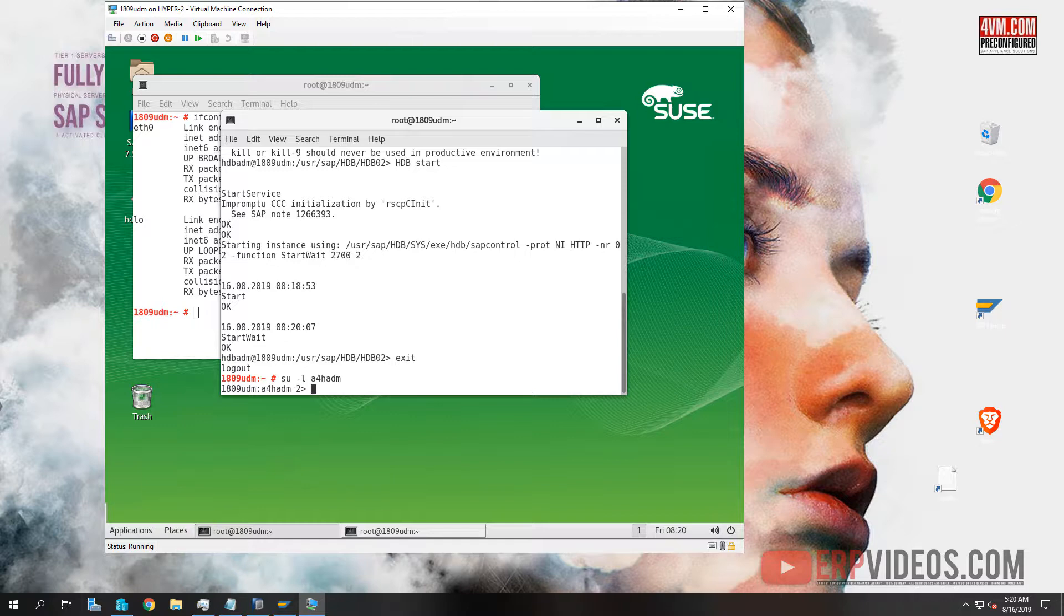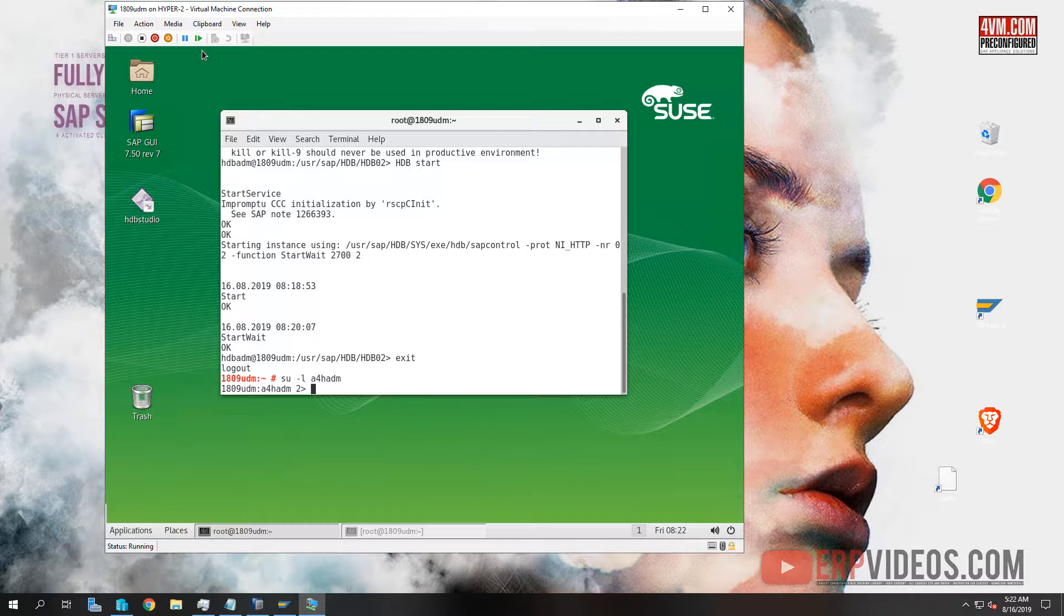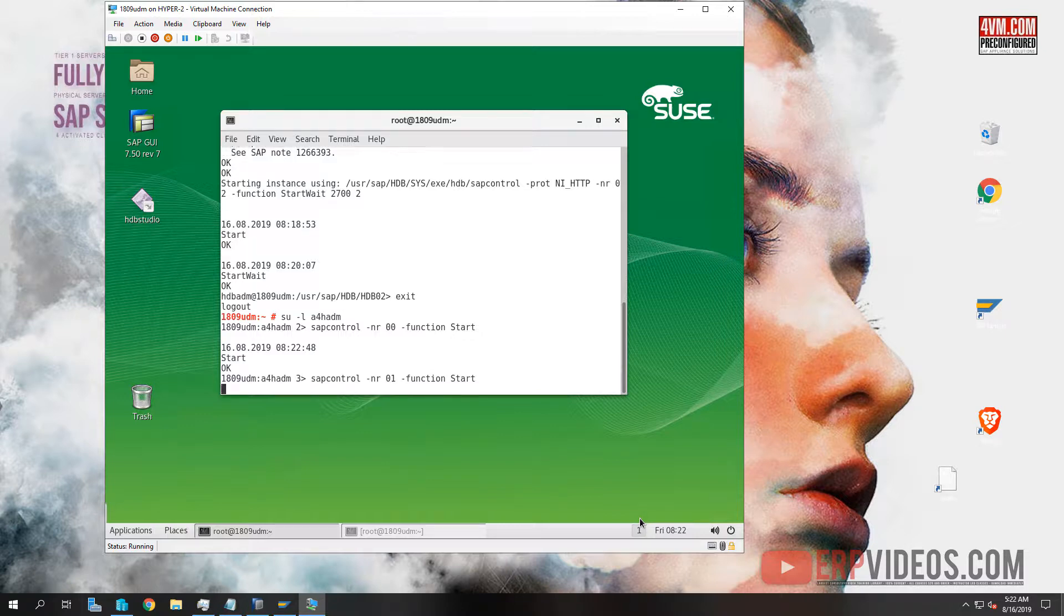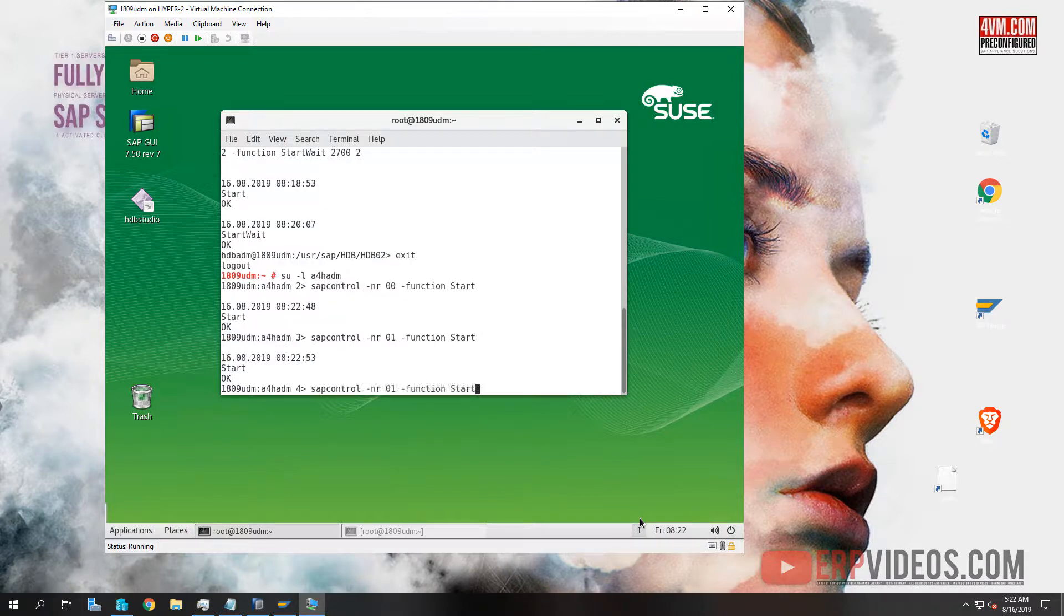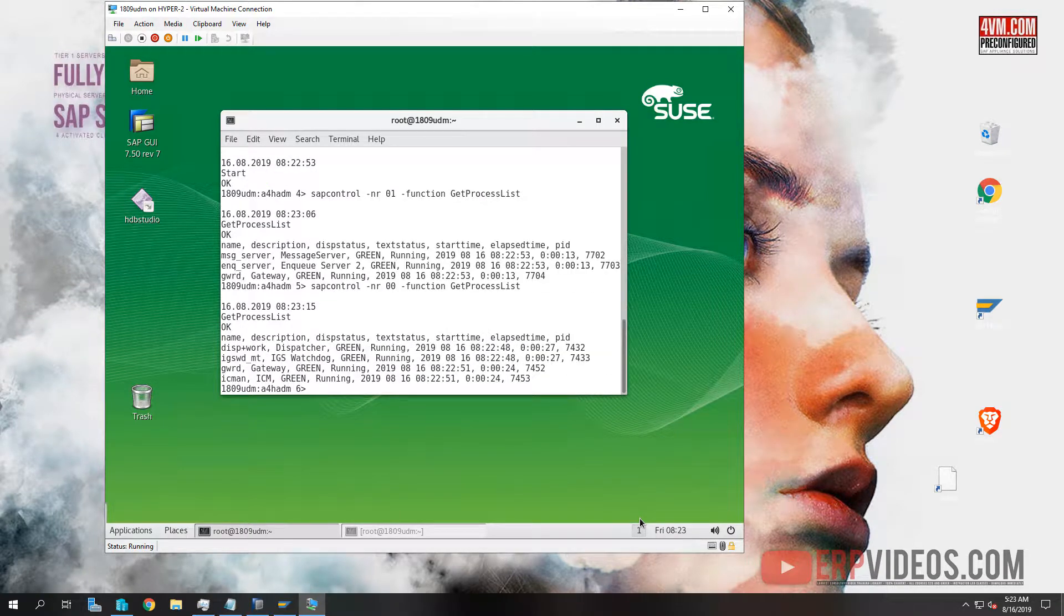So A4H ADM with the password. The command: we need to type it in manually. sap control slash NR slash, the SID is I think 00, slash function start. And we also have to start the 01 function start as well. And once we do that, the function is get process list. Again, every letter has to be capitalized. You can see it's green green green green. All green so it's very quick.